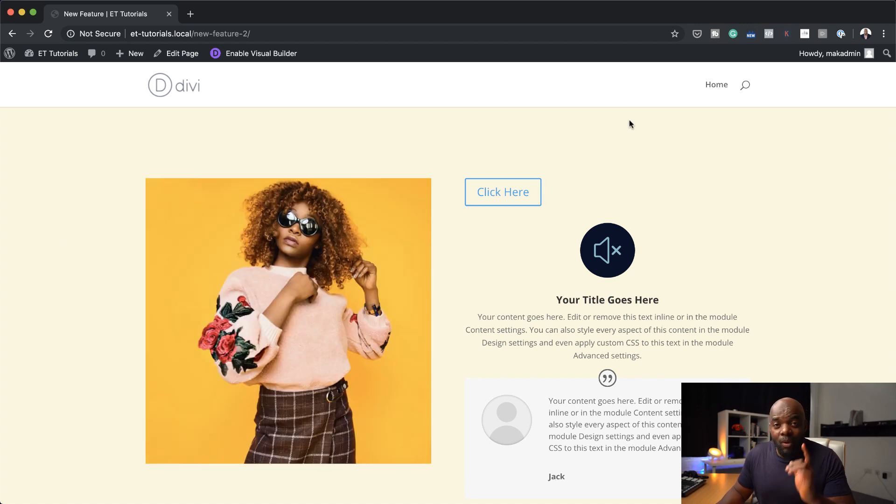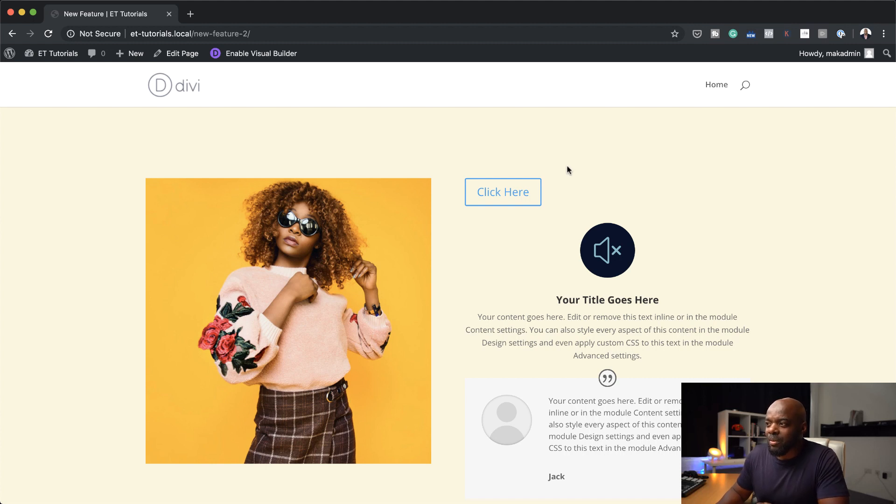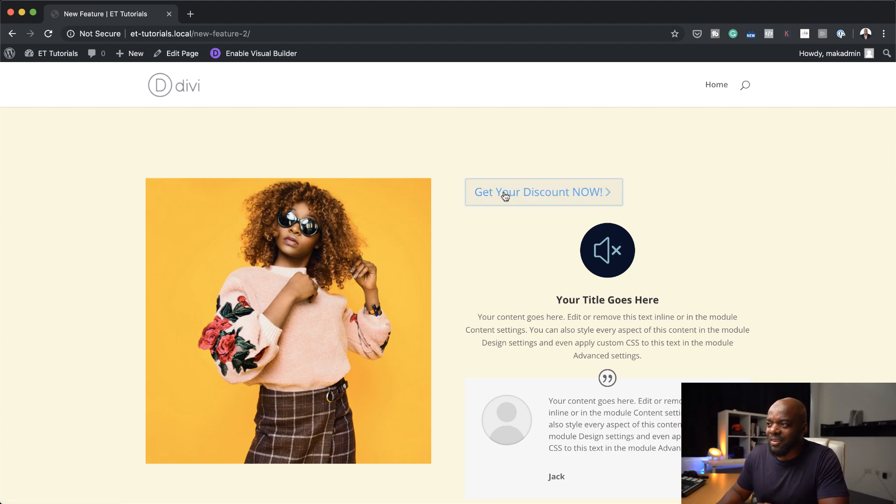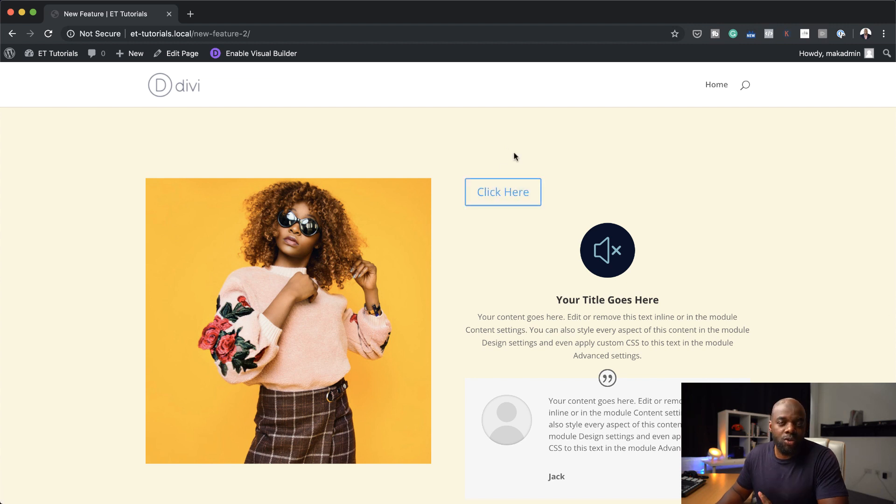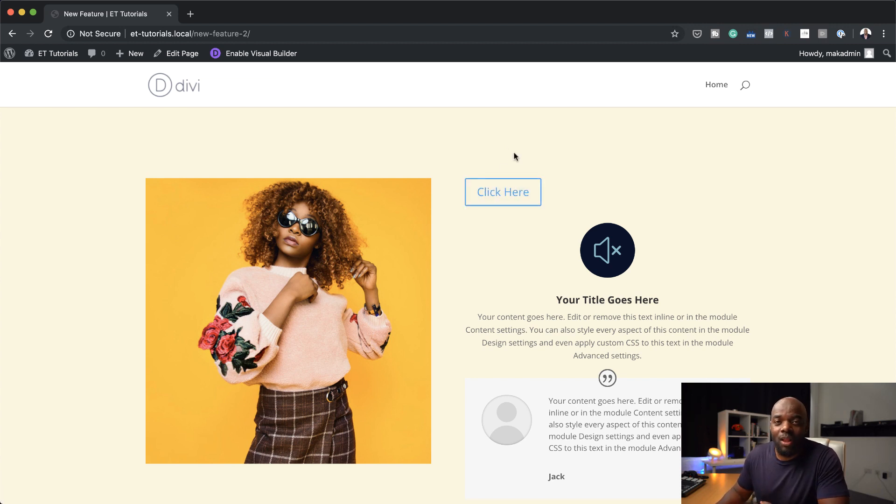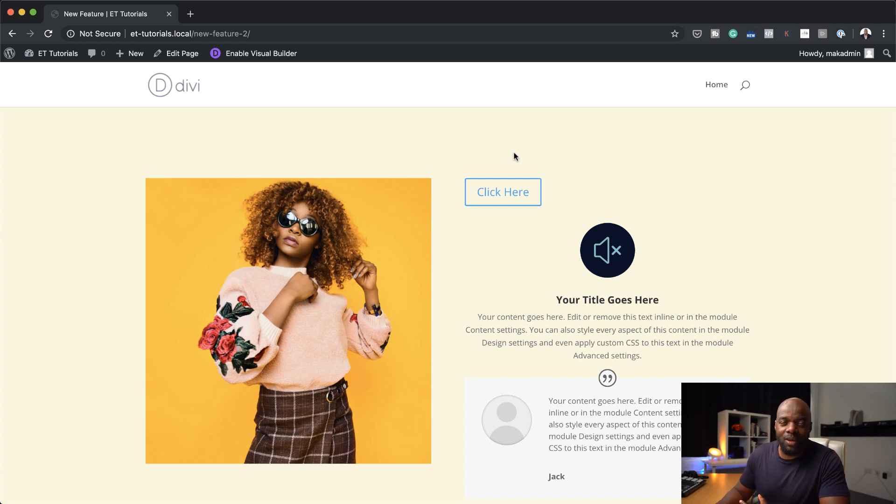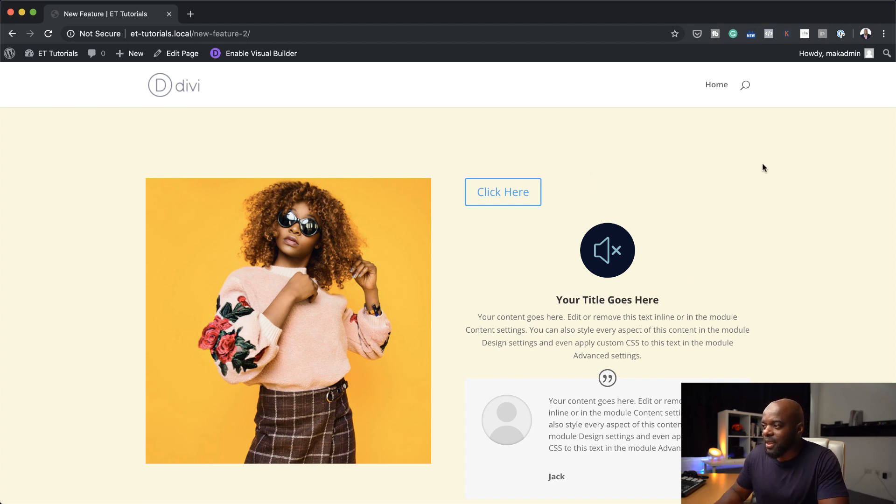Now, remember what we did to the button? We changed it from click here to get your discount now. See, so the hover states now also work with content editing. So this is really, really cool. And this is, I think something you may want to play around with and see how it enhances your designs. Now let's move on to the next item that we changed. And this was the icon. Now notice when I put my mouse over here, it's going to change as well.